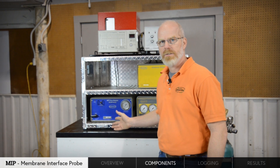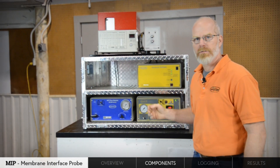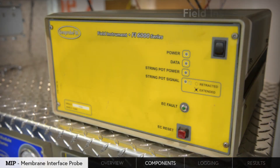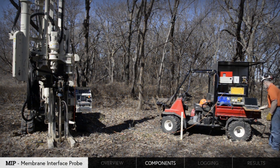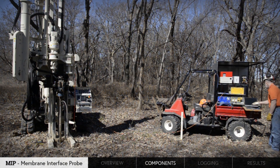The HPT controller regulates and monitors the flow rate and pressure of the water injection for permeability measurements. The field instrument regulates the EC circuit on the probe and collects all information from the MIP and HPT controllers, passing that information on to the software on the field laptop.